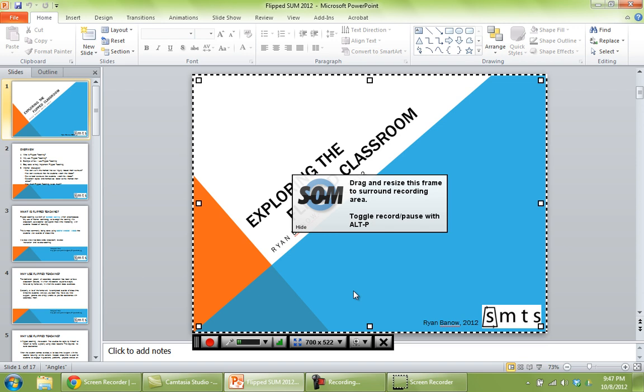Other things you could set are the size of your window. We just set that manually here. You could set that automatically if you wanted to.